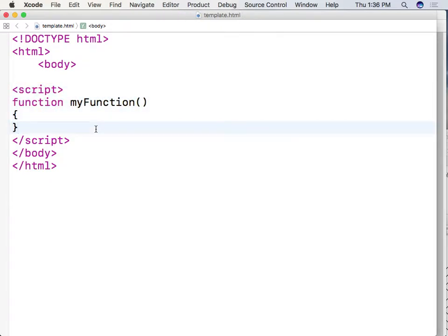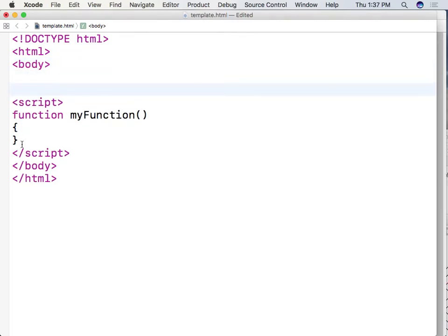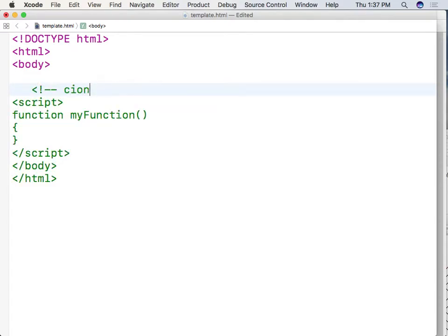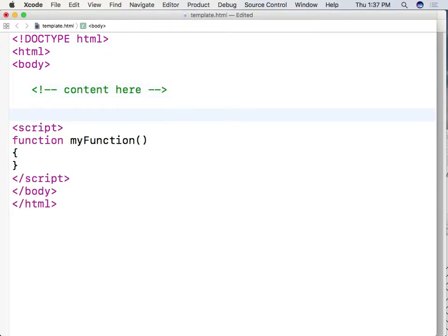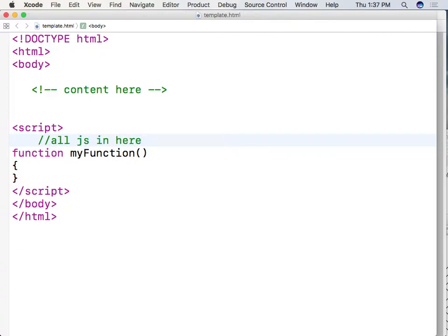So that template is just something that has doctype, HTML, body. You know that the body is where the content is going to appear. And so we're going to have the content here. And that's an HTML comment. And then we're going to have all JavaScript in here. And that will become our template.